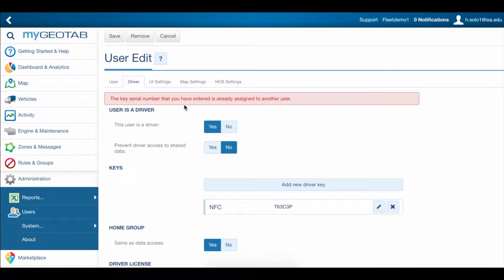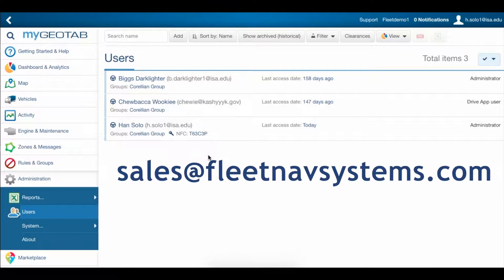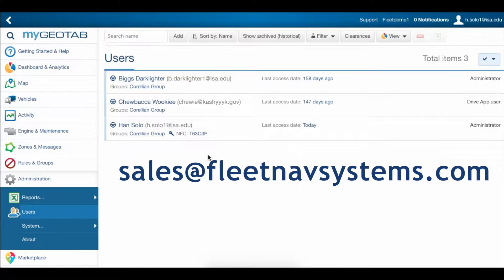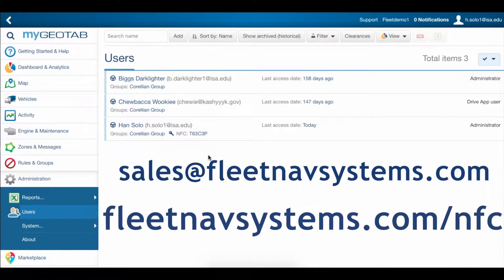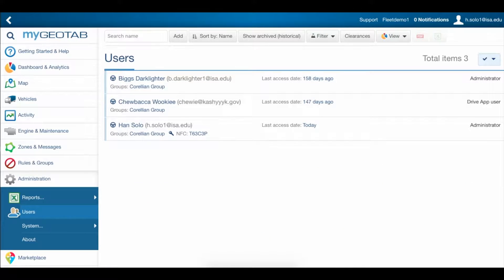To learn more about NFC tags for driver ID, contact us at sales at fleetnavsystems.com or visit our website at fleetnavsystems.com forward slash NFC.